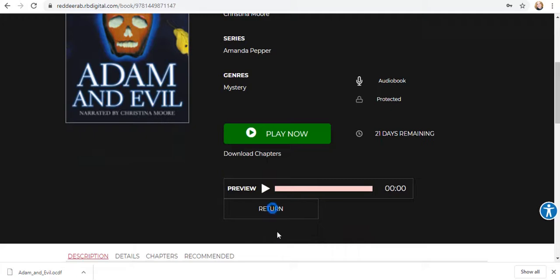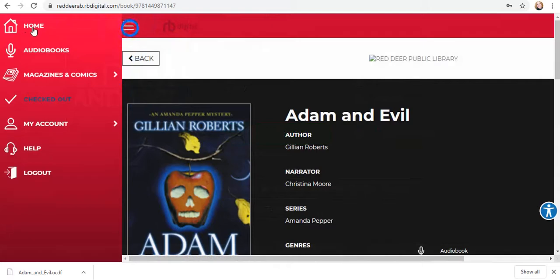When you're done, just click return, otherwise it'll return automatically if there's a due date. Click the three little lines to jump back to home, see what you have checked out, or change settings in your account.